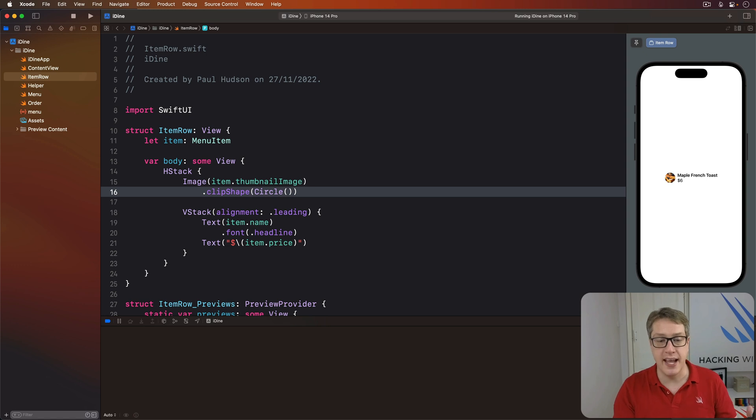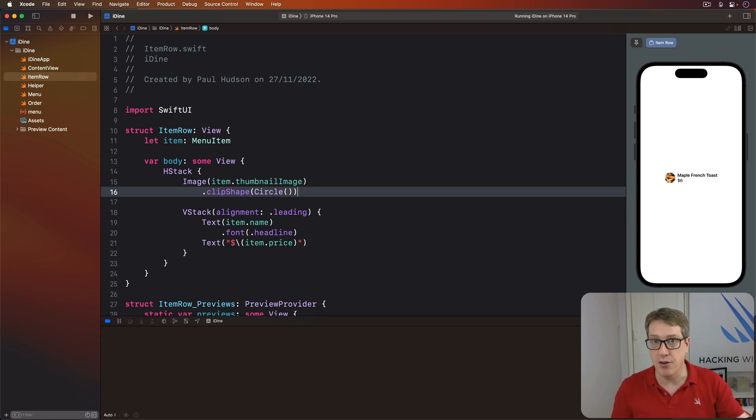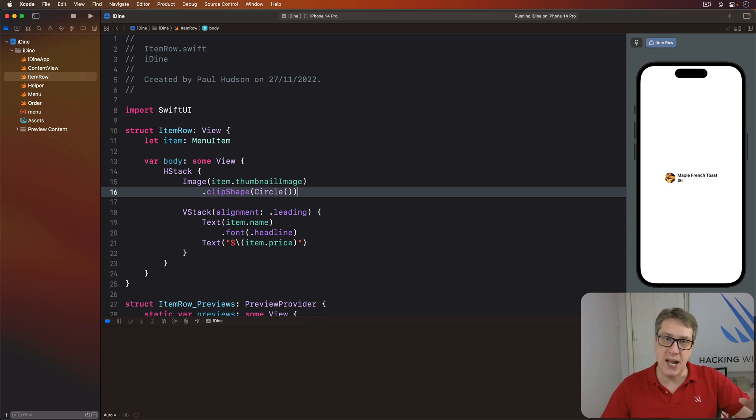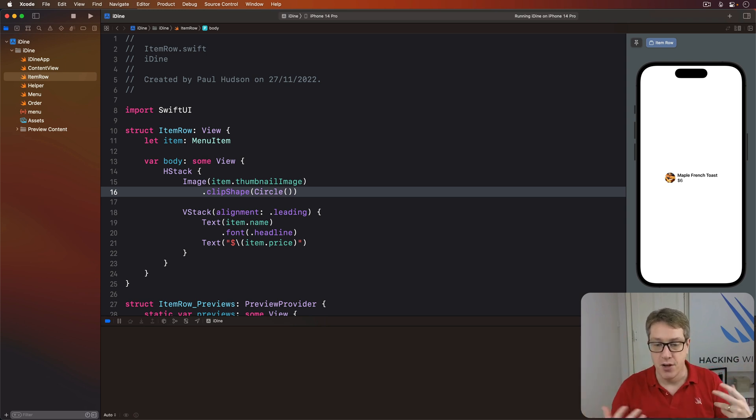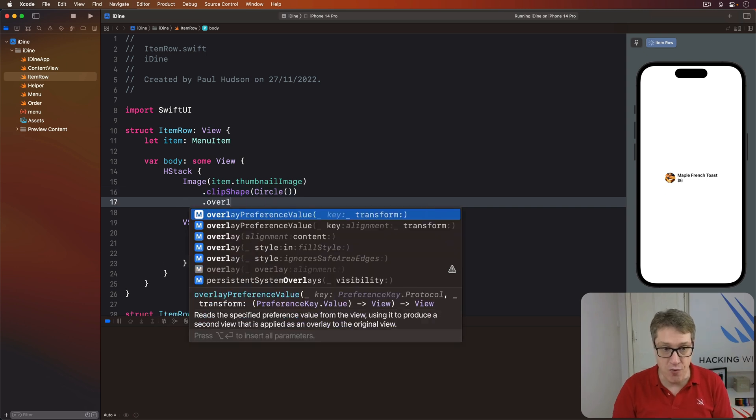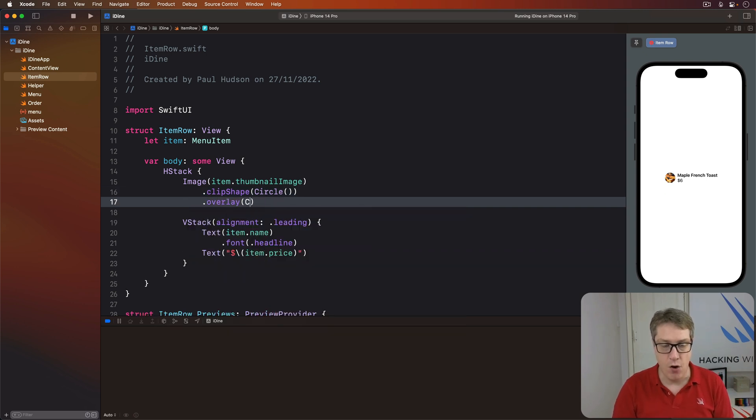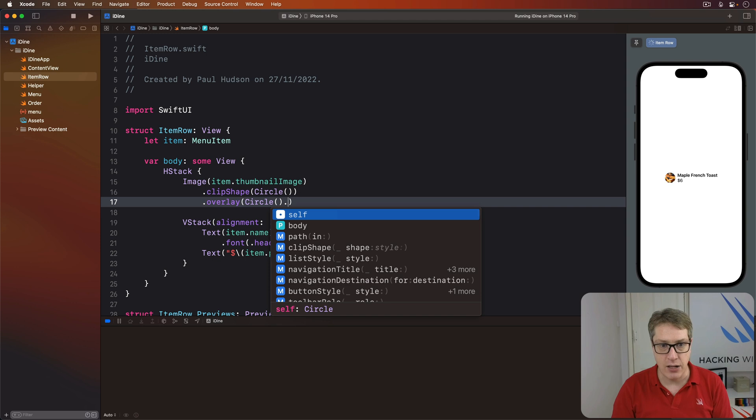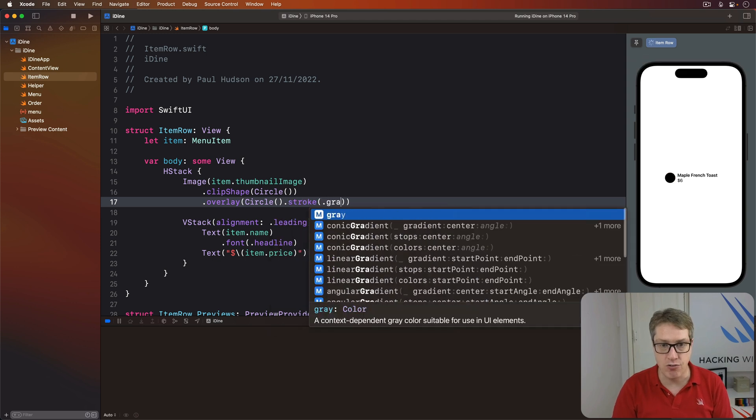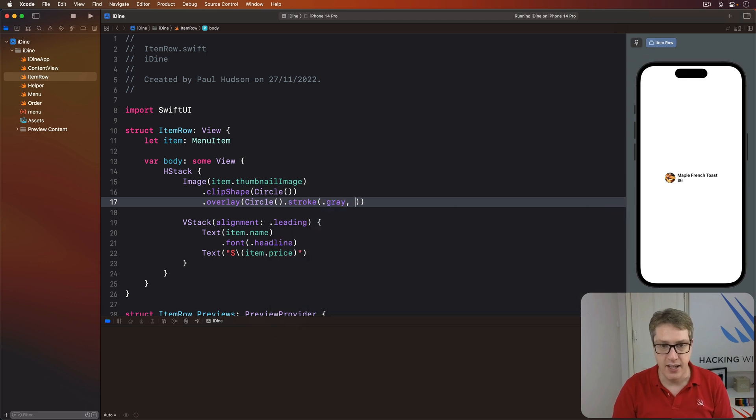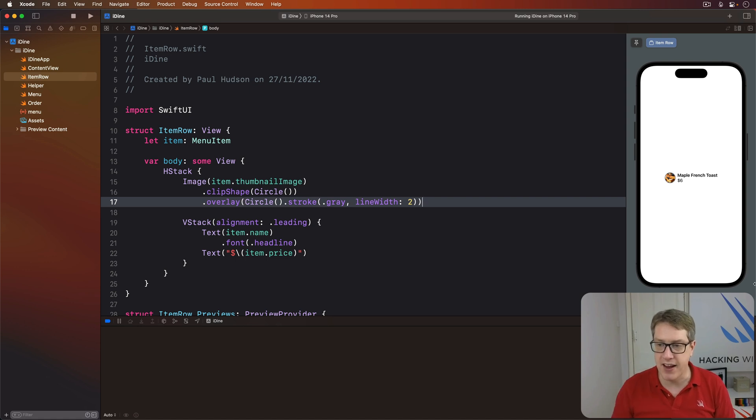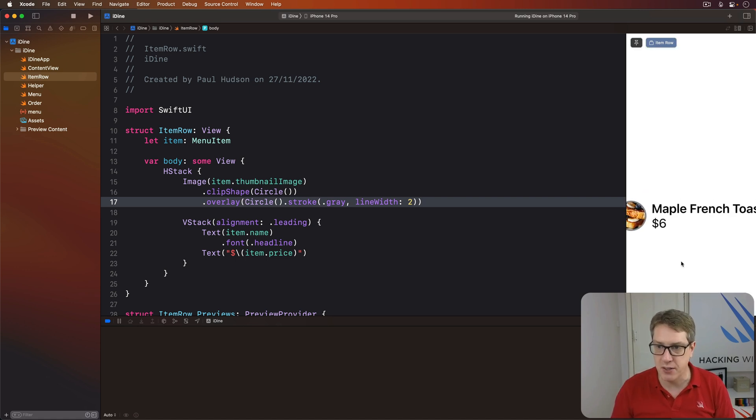Or we could say, I could add a clip shape modifier and then add an overlay modifier on top to place a shape on top of the picture. For example, we could say, add a clip shape circle and then an overlay of that of another circle. And I'll stroke this in a gray color with a line width of two. A very, very faint gray line around it. We'll zoom in, you'll see it there. It's a gray line around it like that.